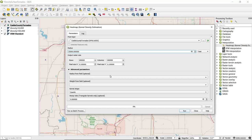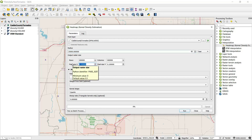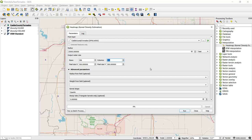The units for output cell size are also based on the coordinate reference system. In this case it's feet, so I'm going to set the pixel size or cell size to 500 feet. Notice when I did so that the number of rows and columns in the resulting raster automatically update with the change in the pixel size.